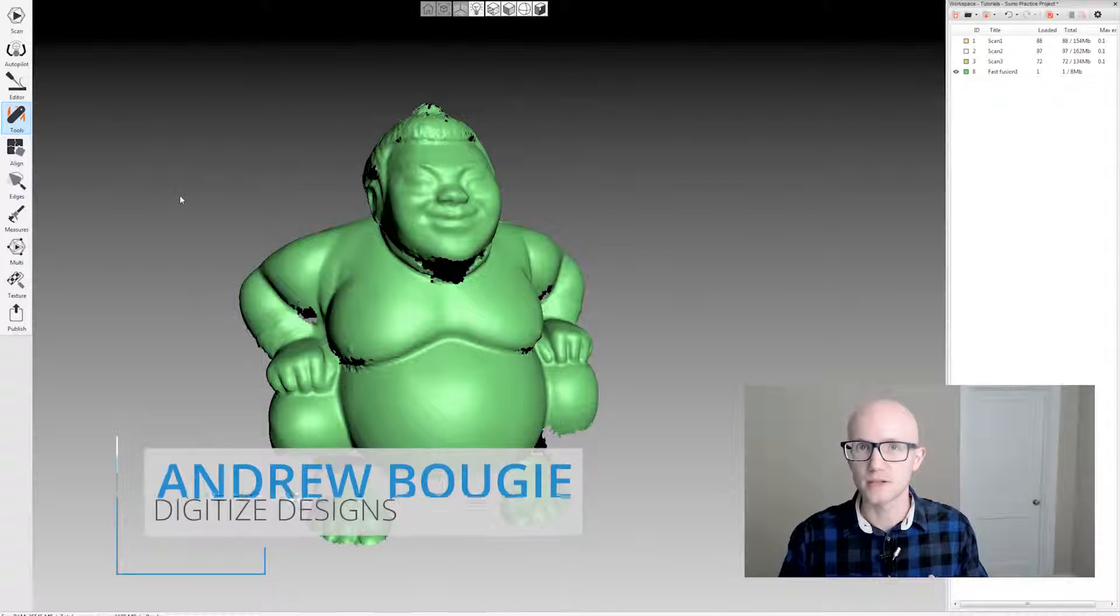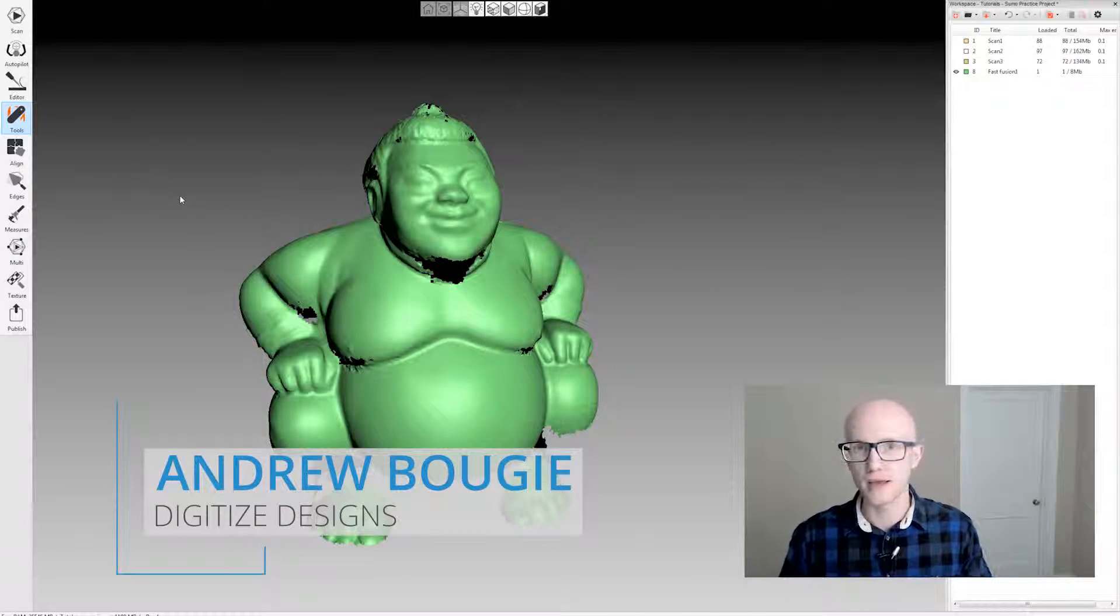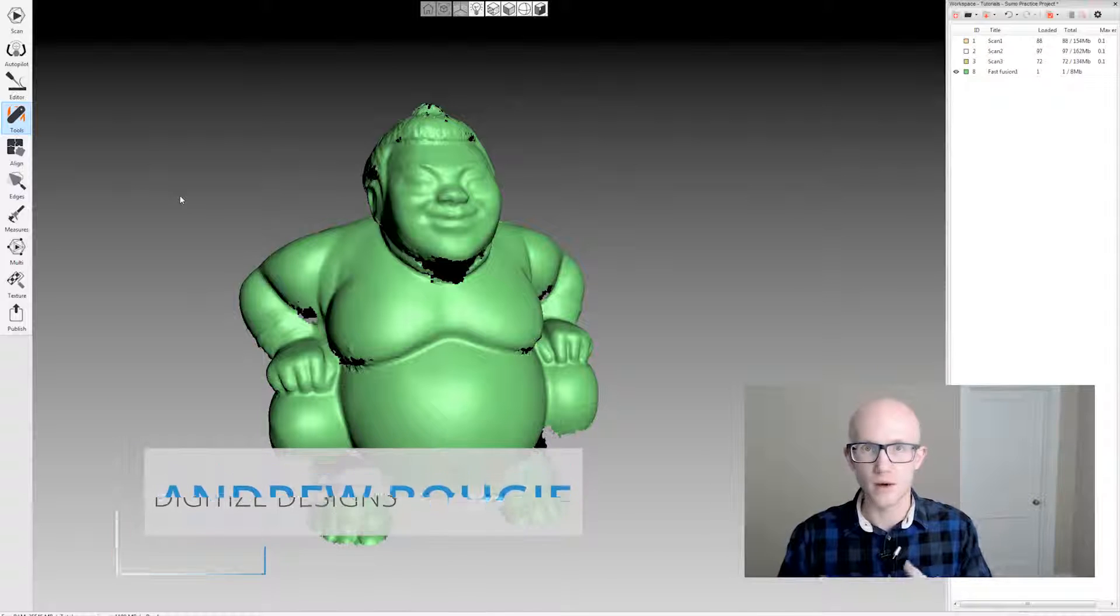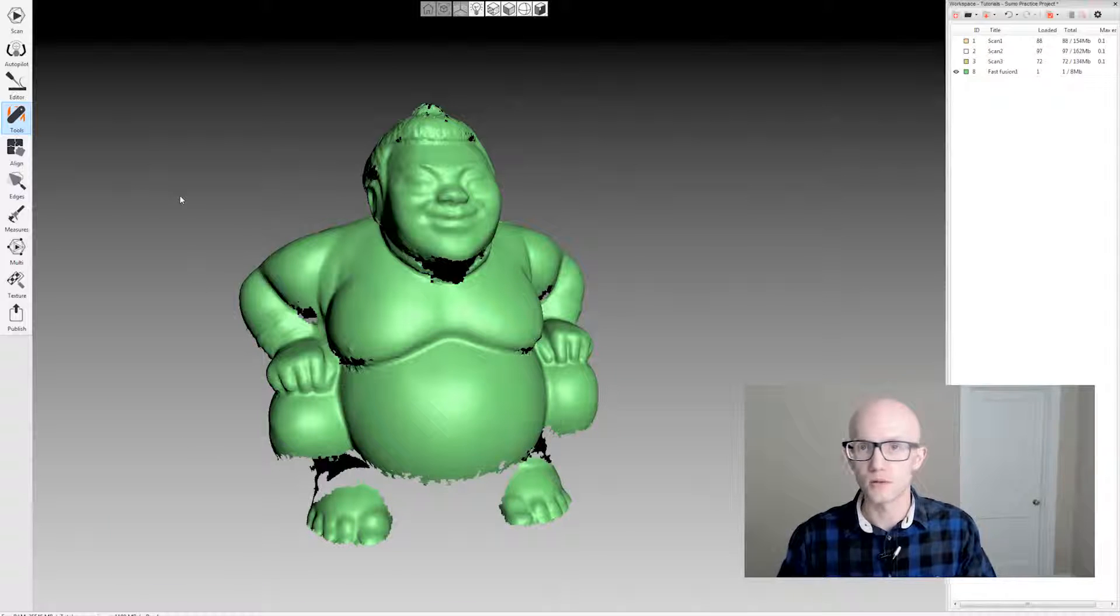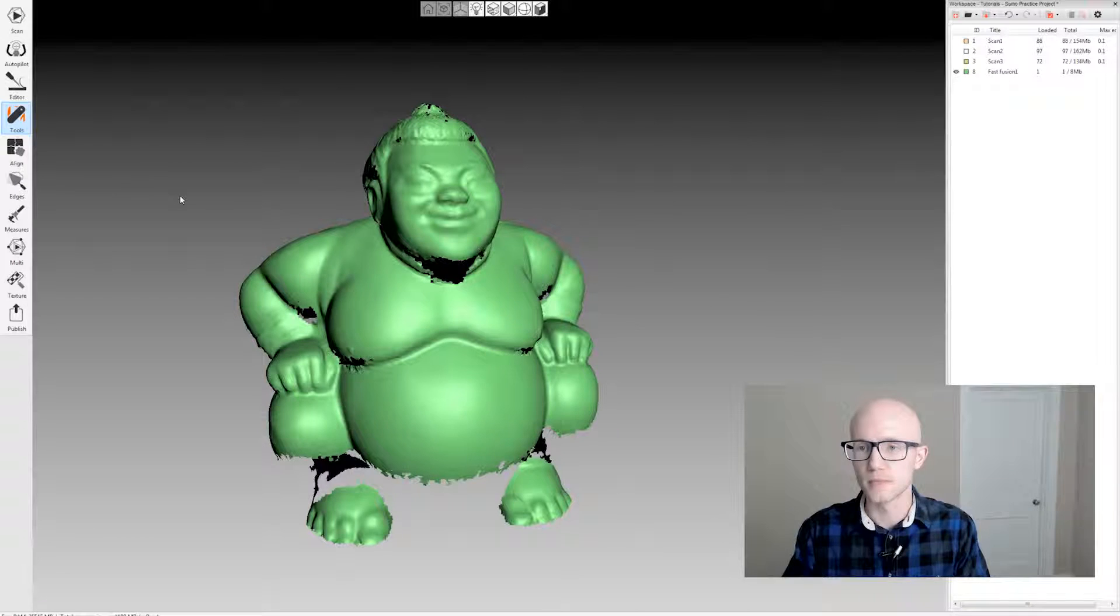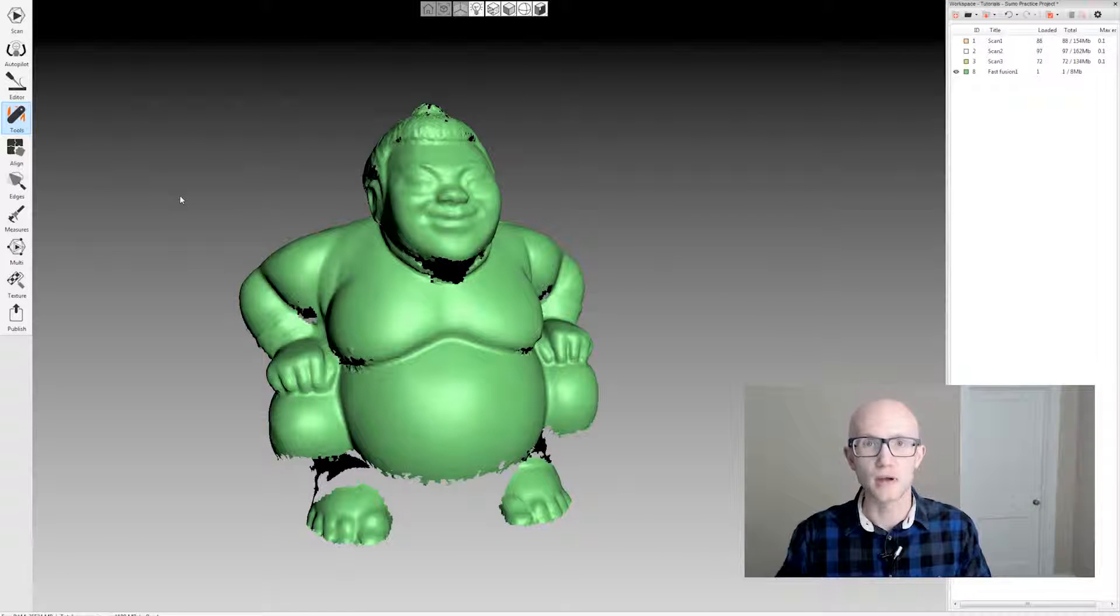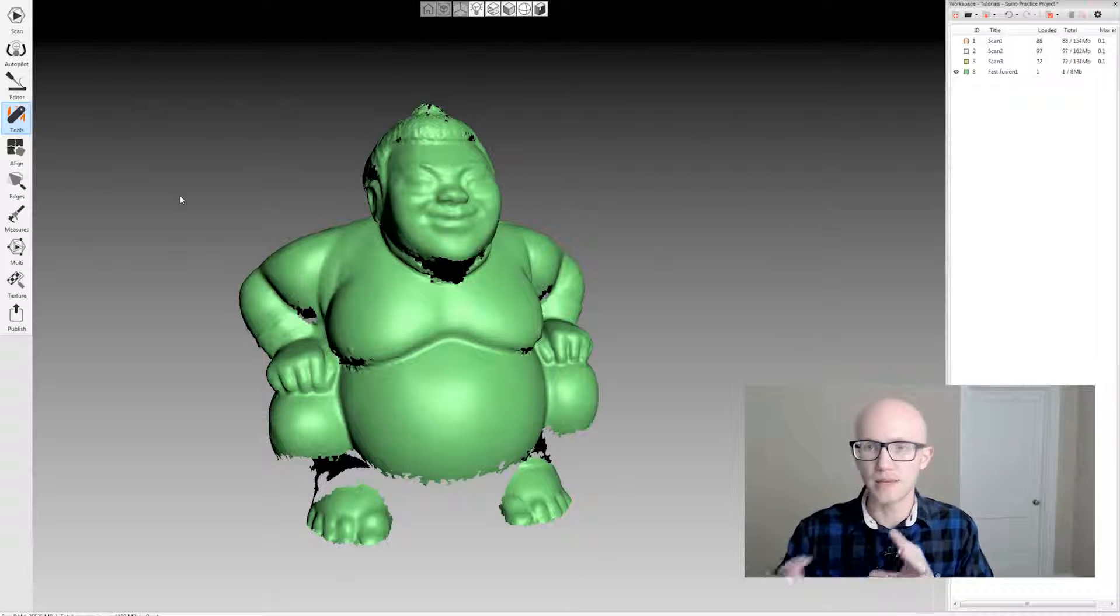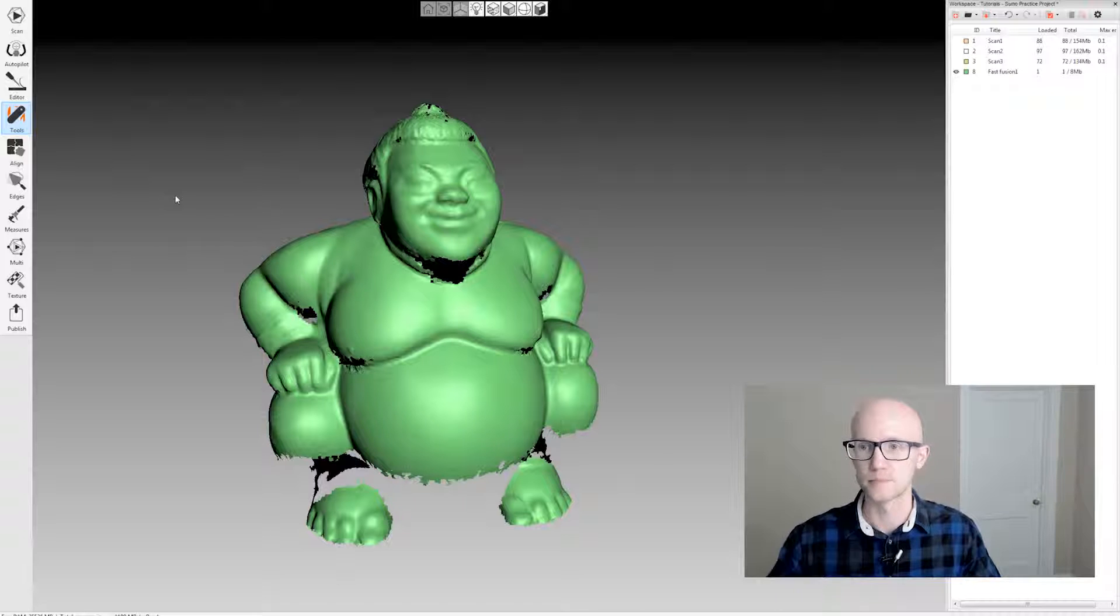When scanning within Artec Studio, you're not always going to end up with a watertight model or a model that's free of holes or jagged edges. So the Edges tab allows you to deal with that and maybe clean up the model a little bit more depending on what you're trying to do.